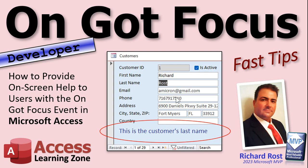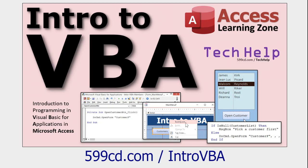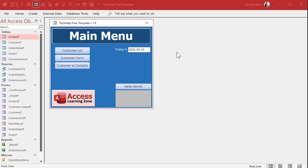You're going to get this little help message right down here every time the user tabs from field to field or clicks somewhere, and you can specify exactly what it is. If you've never done any VBA programming in Access before, don't worry — go watch my intro to VBA, it's free on my website and YouTube channel, about 20 minutes long. We literally need one line of code to do what I'm going to show in today's class.